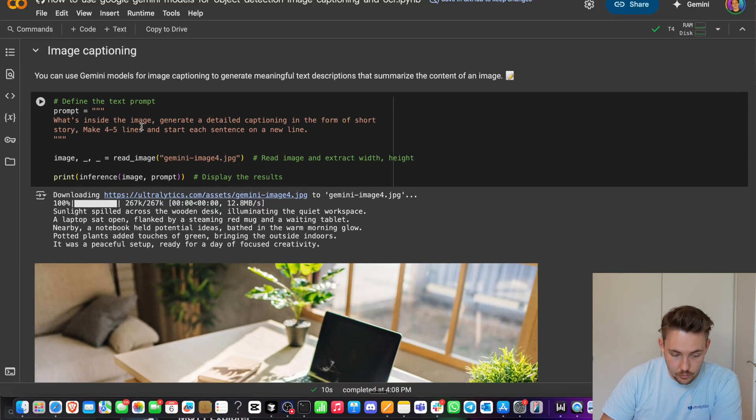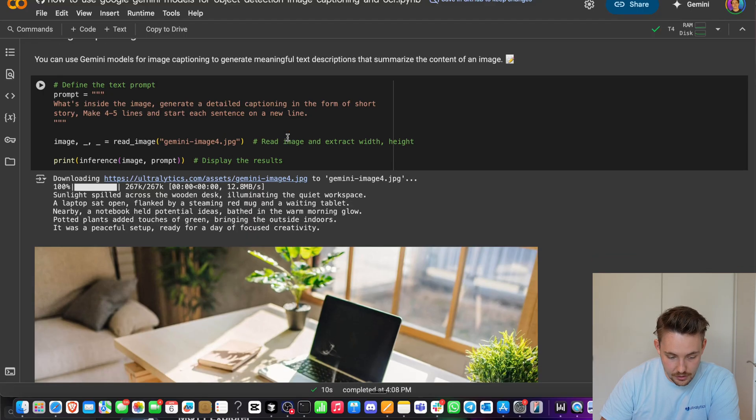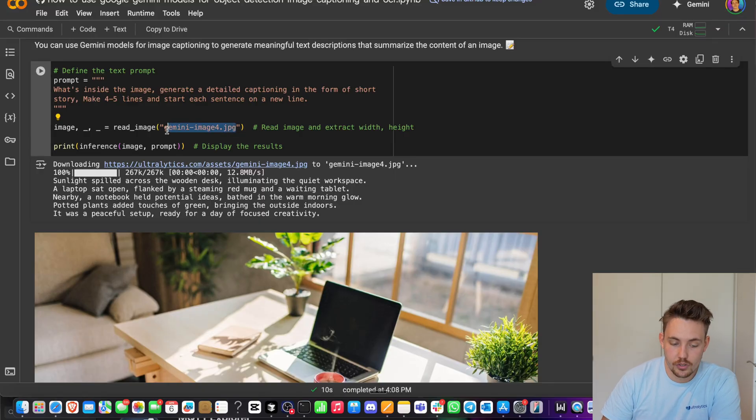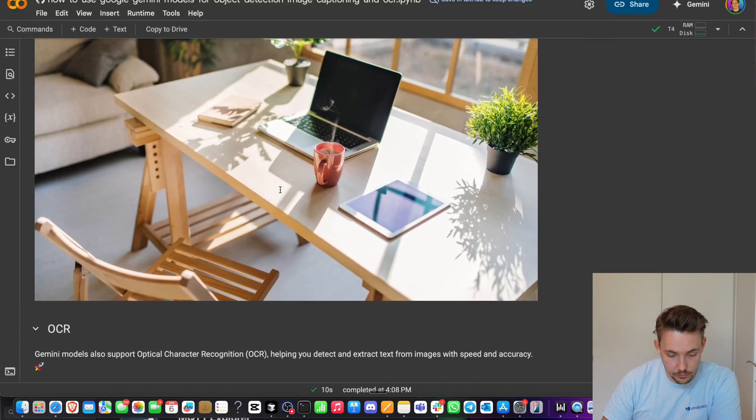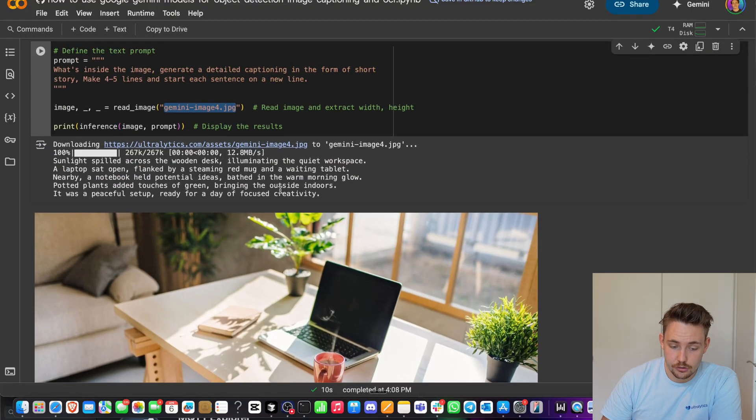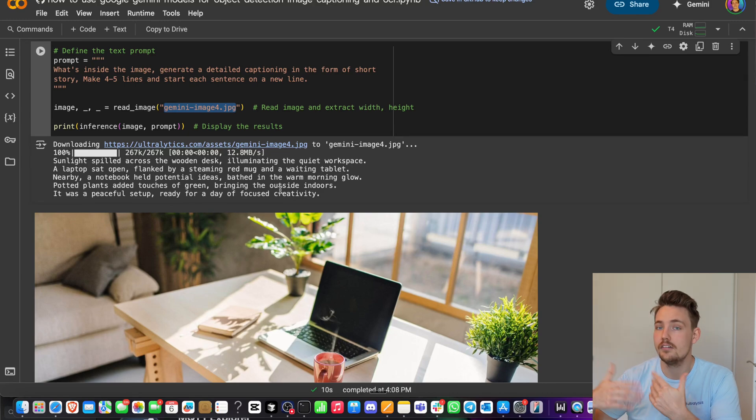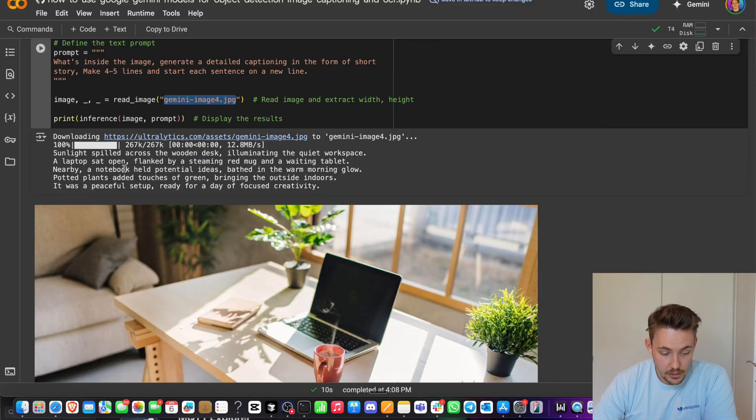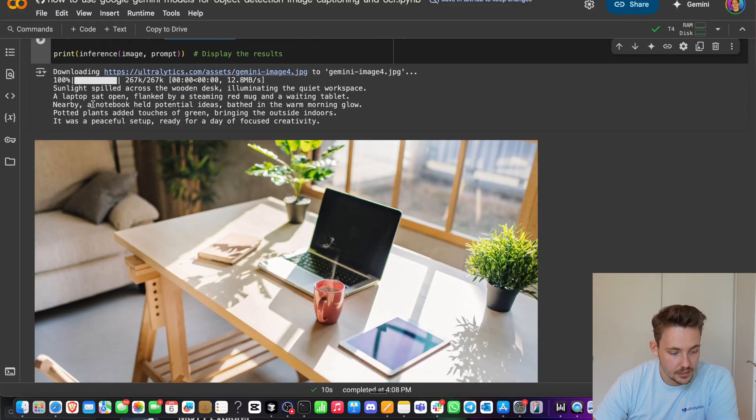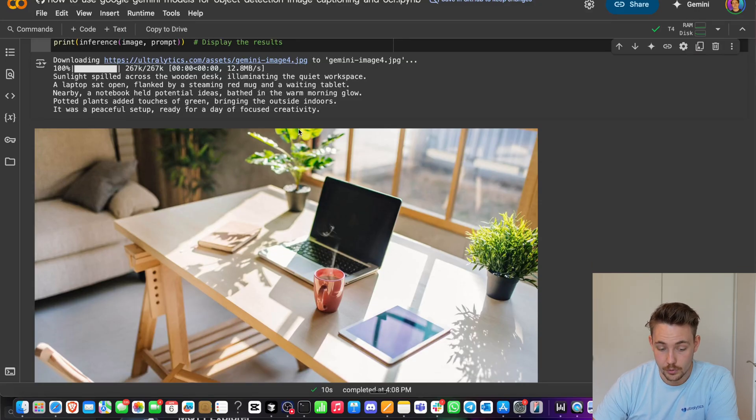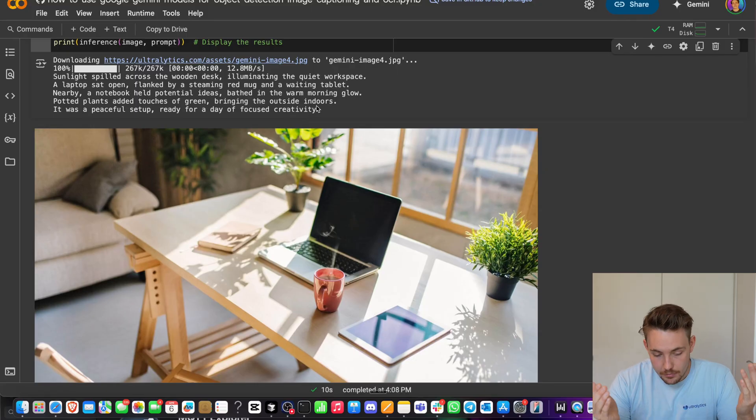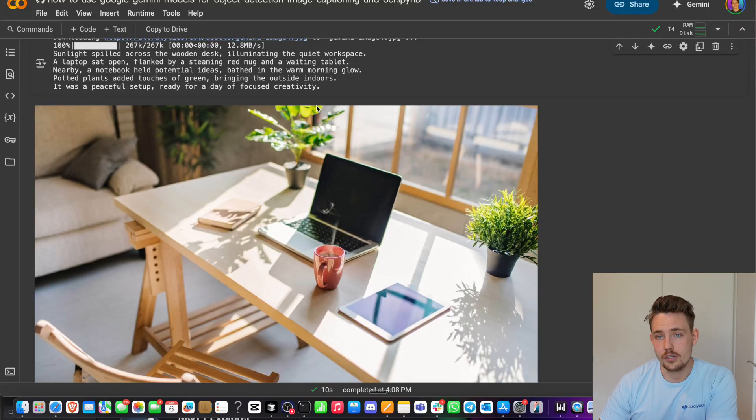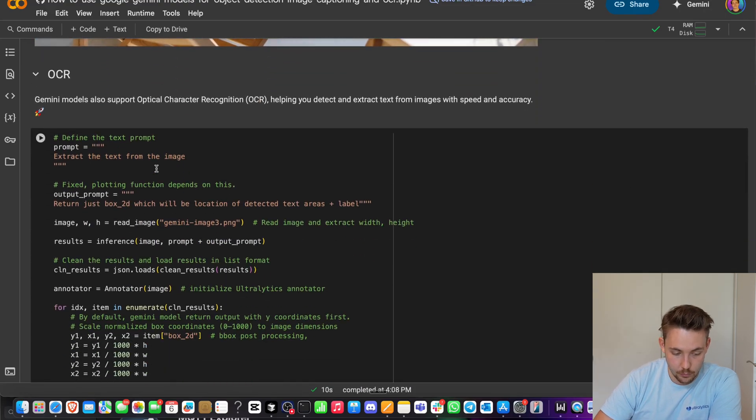Now we can do image captioning. What's inside the image? Generate a detailed captioning in the form of a short story. Make four or five lines and start each sentence on a new line. If you just run this with the example, you can use your own images or not specify anything and it's going to use the default one and then you'll get the results out here. This is just a detailed description of the scene, scene description, image description, and you can combine it for videos as well. Sunlight spills across the wooden desk illuminating the quiet workspace. A laptop sat open flanked by a steaming red mug. We can even see the steam here coming up from the mug which is able to see in the image. This is very detailed descriptions, pretty much human level, and these models are only going to get better. If they come out with a new model, you just need to swap it out as I showed you before.